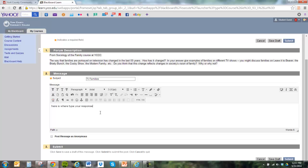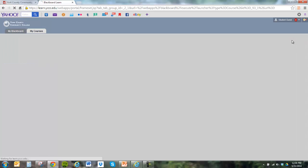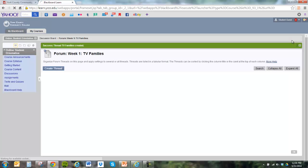Some people will copy and paste that response in. That's okay. Some people will write directly into this box and then submit. Once you're ready and you're pleased with what you've written, click on Submit. And then you'll see that you've added your name to the list of people who have responded to this week's forum.